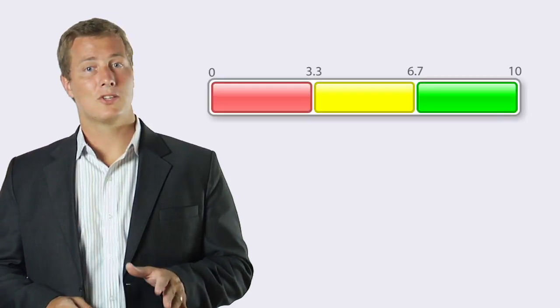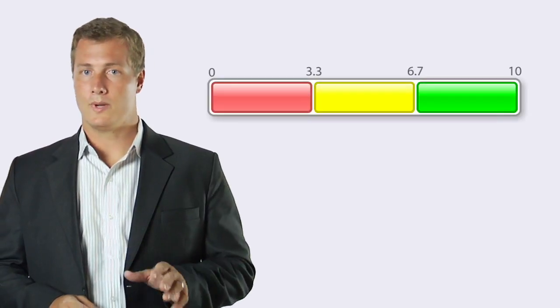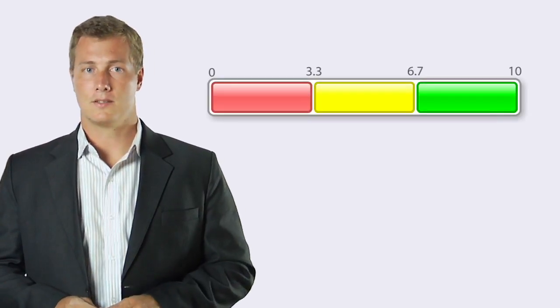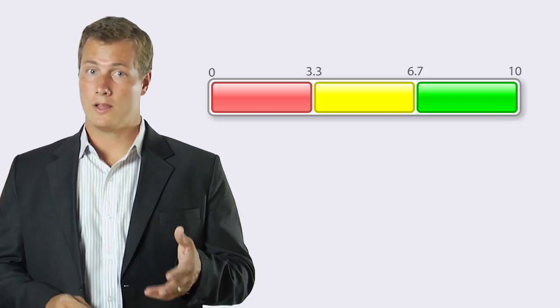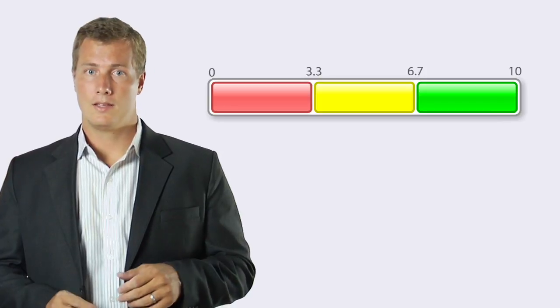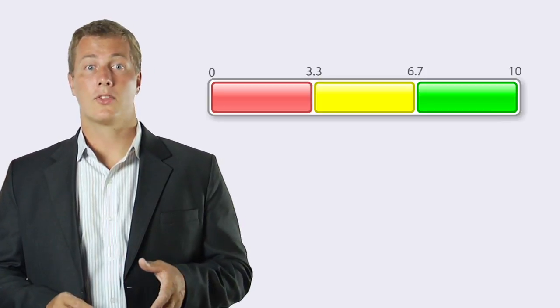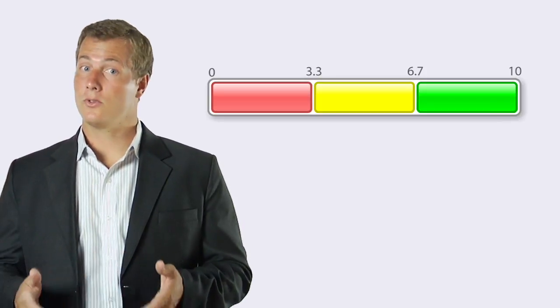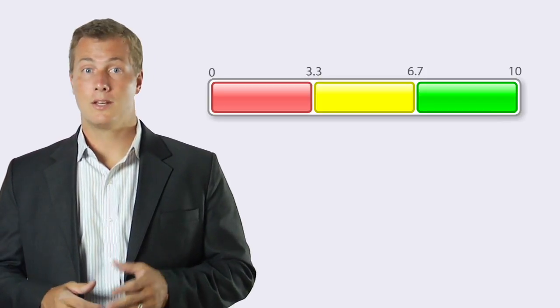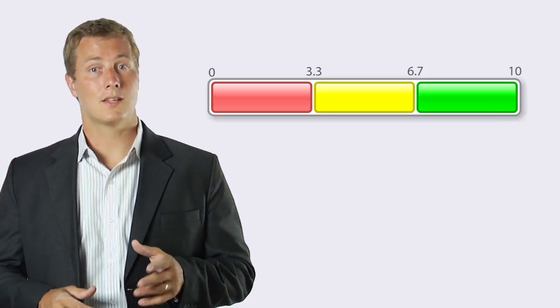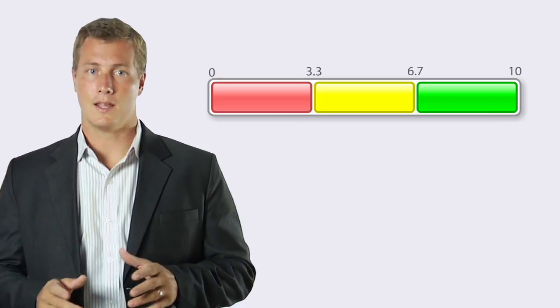Its scoring ranges are broken into three even pieces. Red is from zero to three and a third, yellow is from three and a third to six and two-thirds and green is from six and two-thirds to ten.